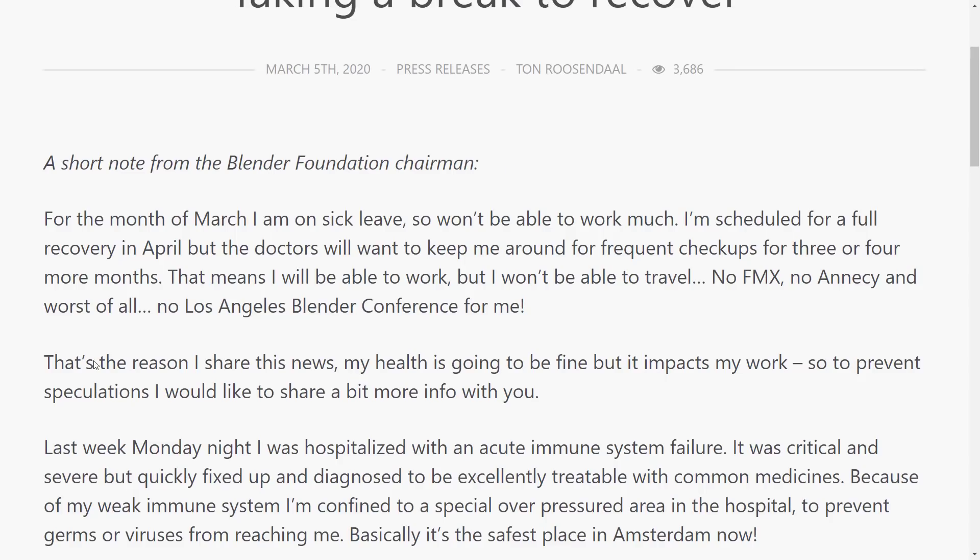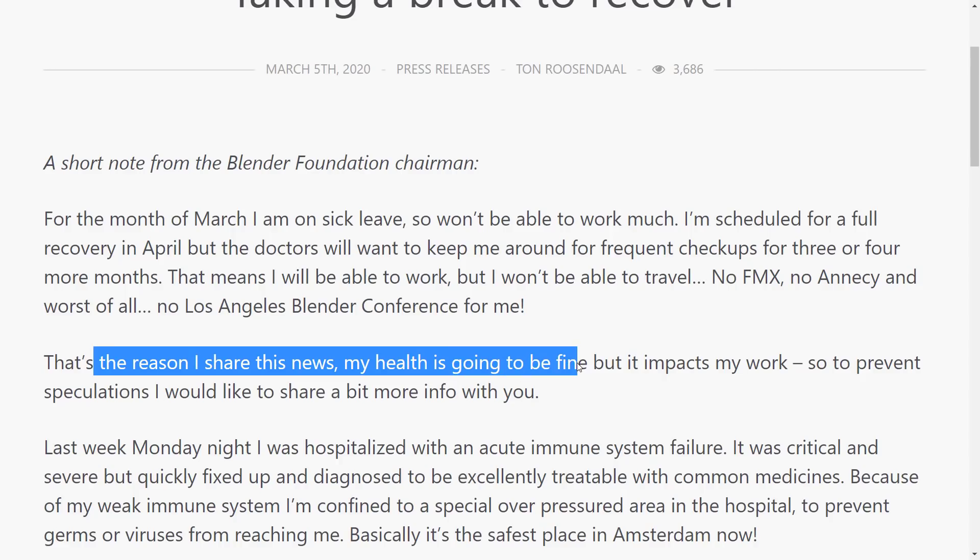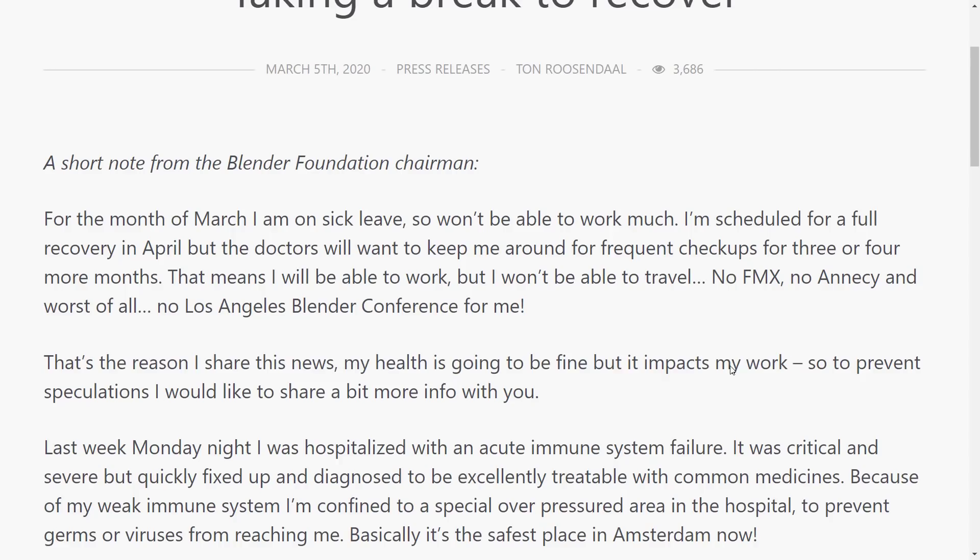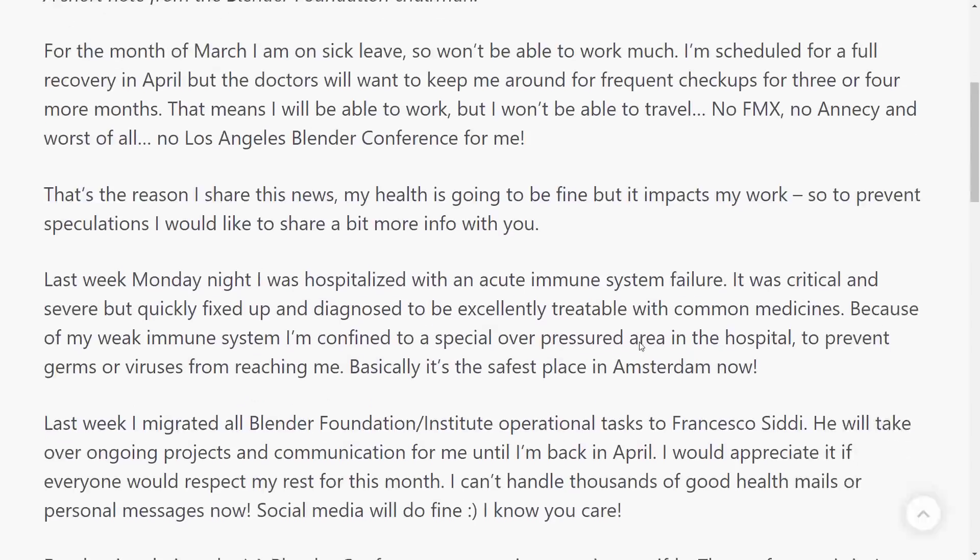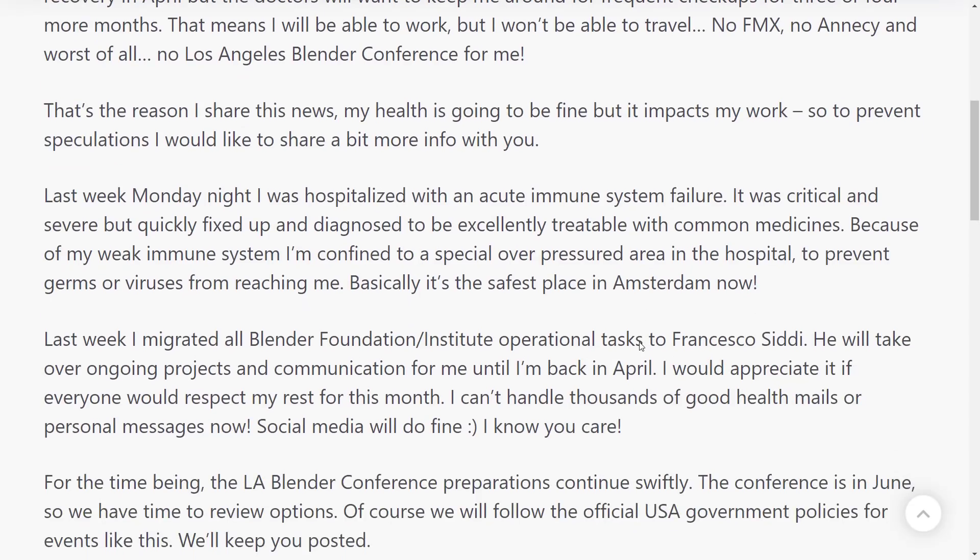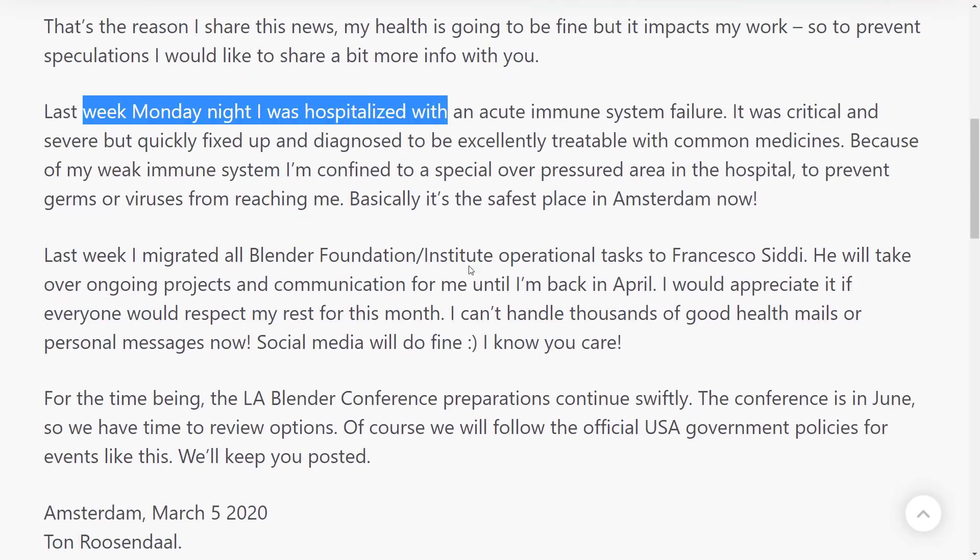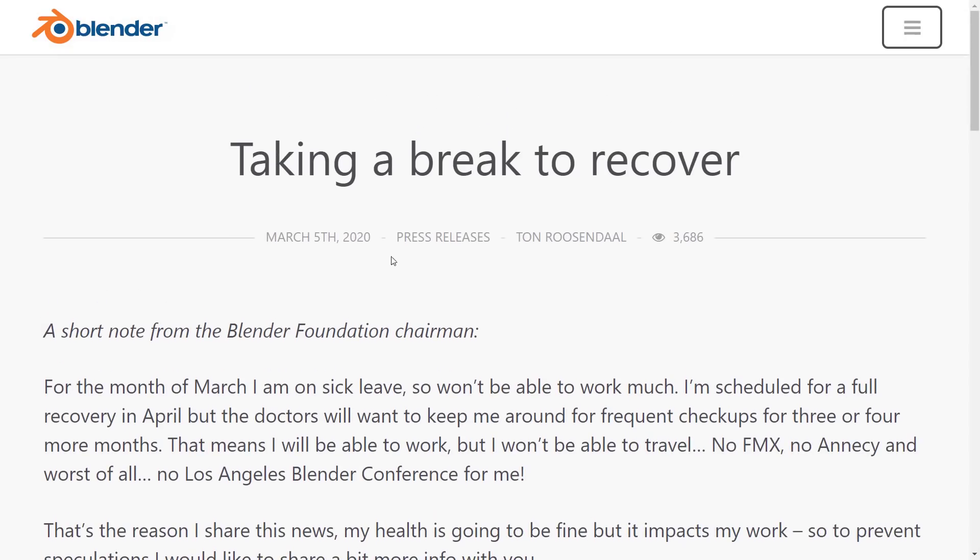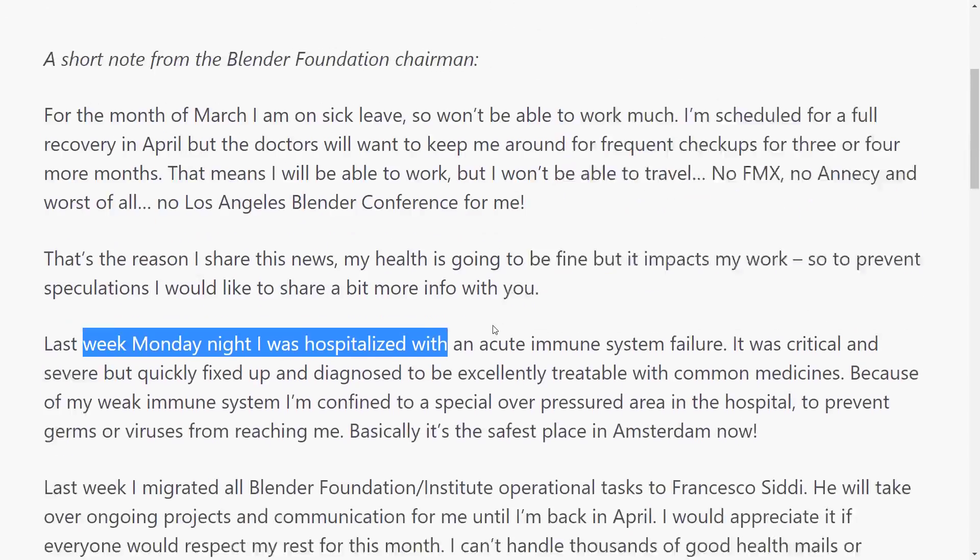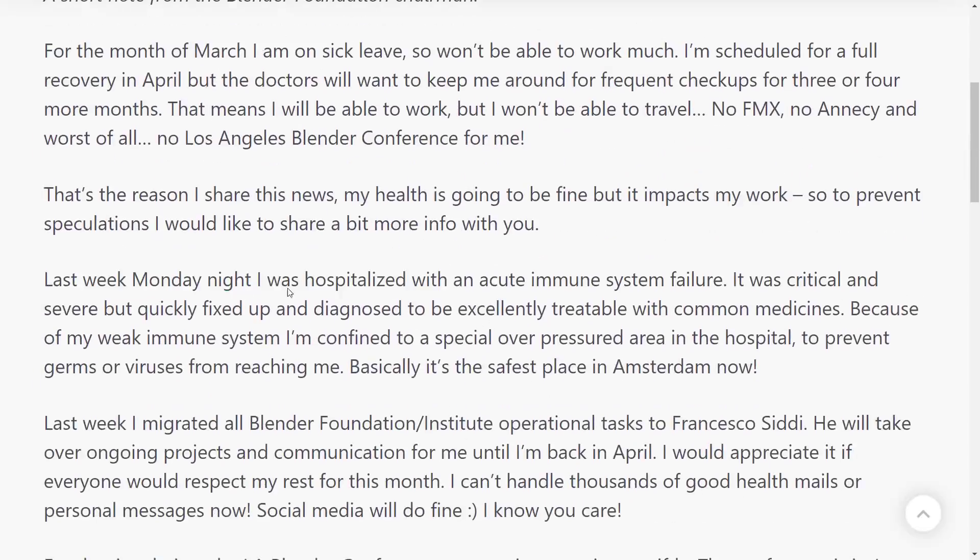My health is going to be fine, but it impacts his work. Basically, he is living in a bubble right now, which is unfortunate. So last week, Monday night, I was hospitalized. By the way, this is also a week out of date, so this was on March 5th. I was hospitalized with acute immune system failure. It was critical and severe, but quickly fixed up and diagnosed to be excellently treatable with common medicines. Problem is, he currently has no immune system.